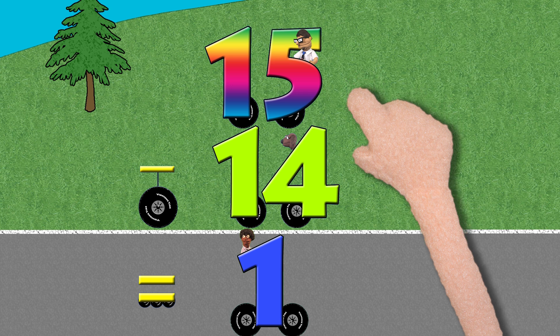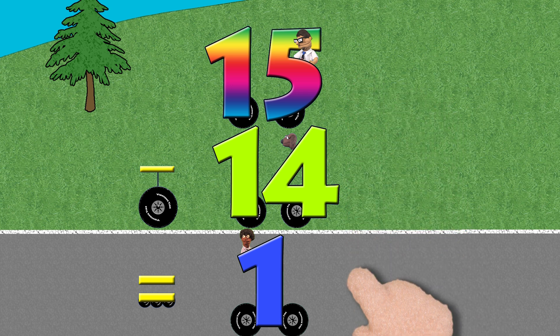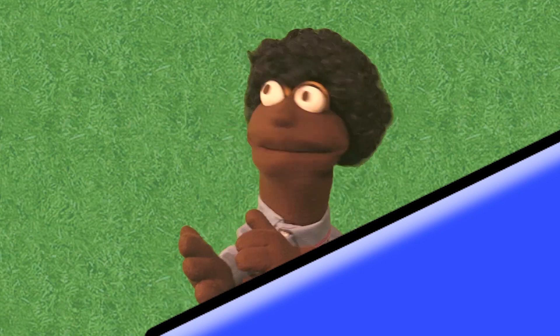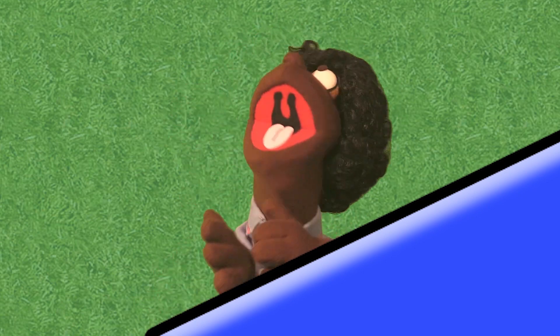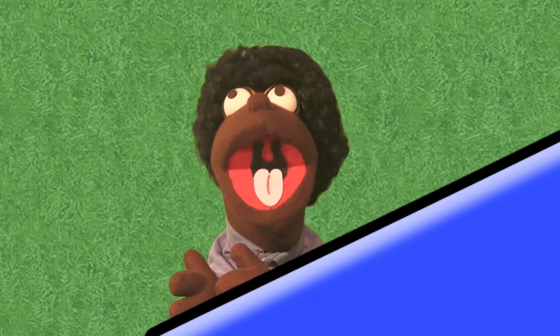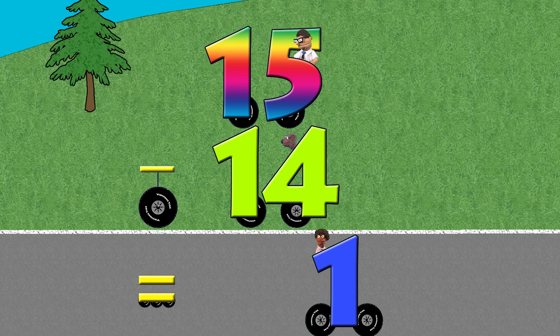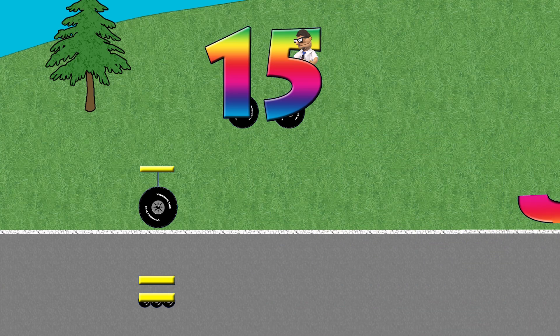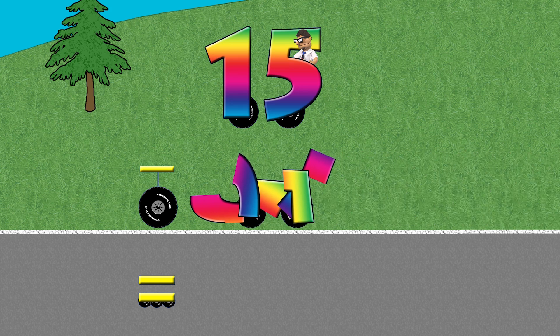Fifteen minus fourteen equals one. Oh yeah, I'm up in the number one and whatnot! Oh yeah, number one!